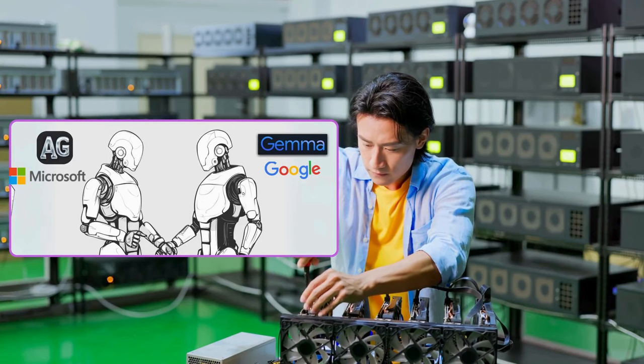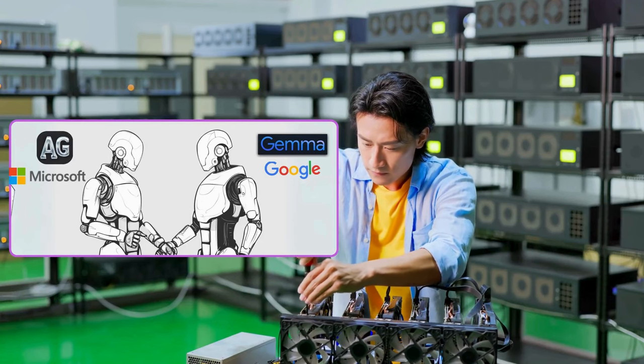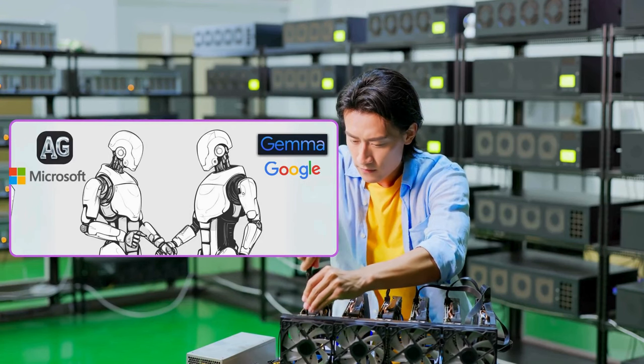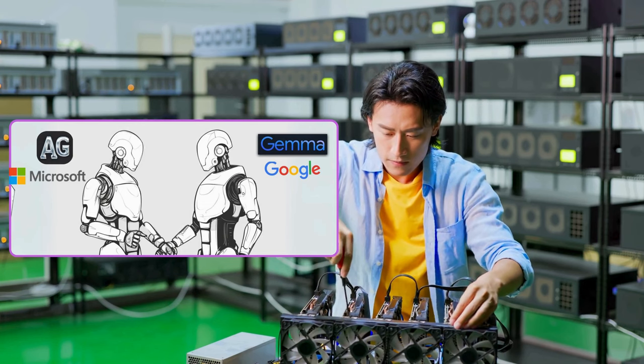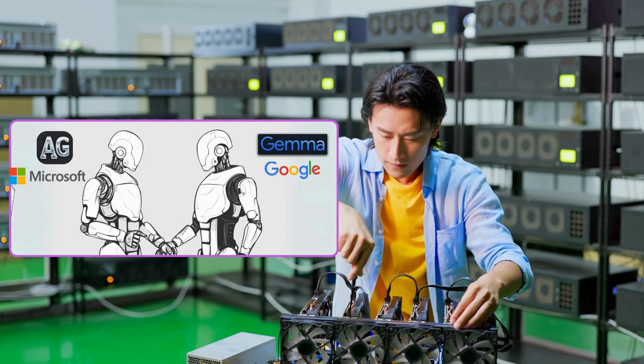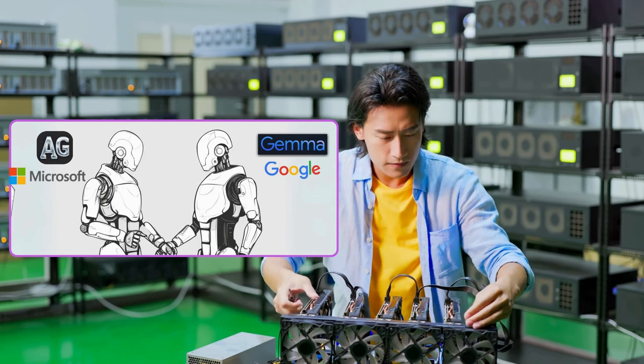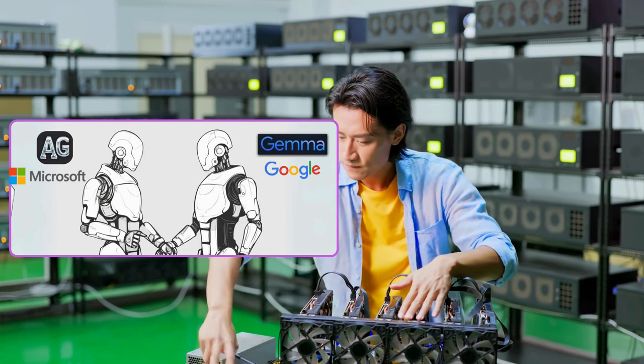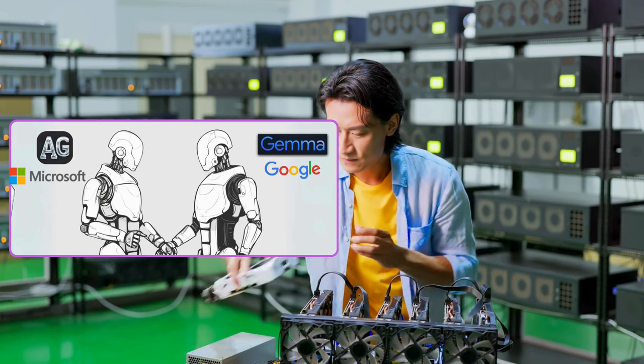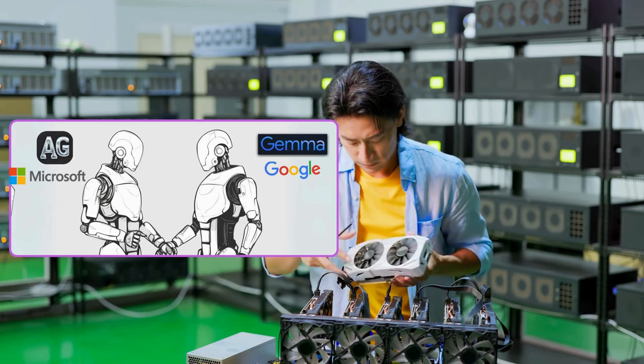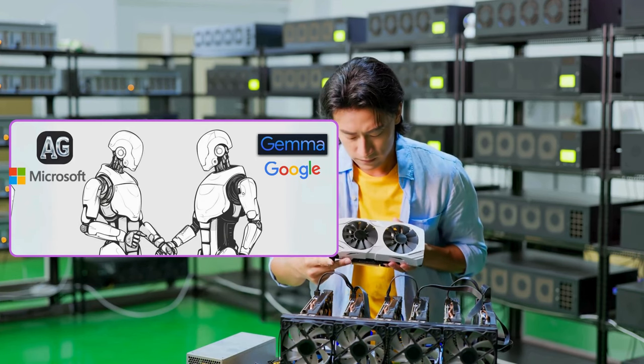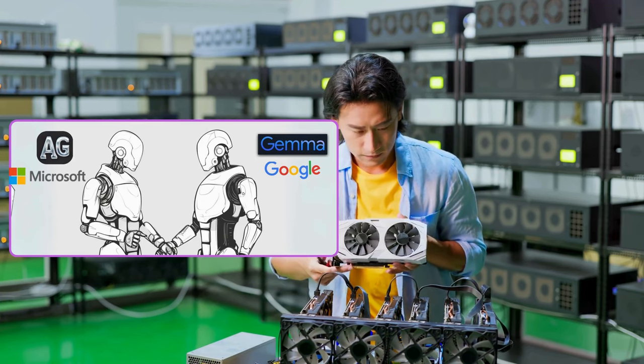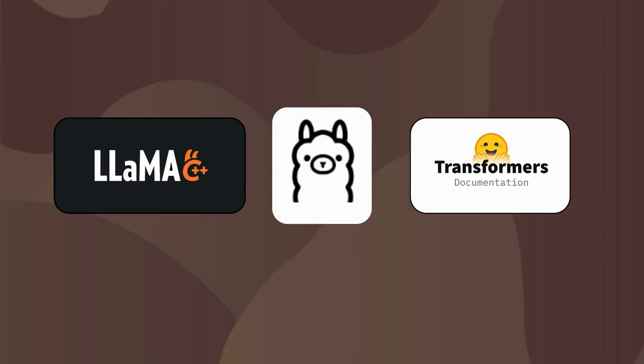Now we are turning our attention to deploying Gemma locally on computational hardware or servers, giving us full control without relying on paid services and protecting our private data as well. There are a couple of efficient local inference methods in the open source community.